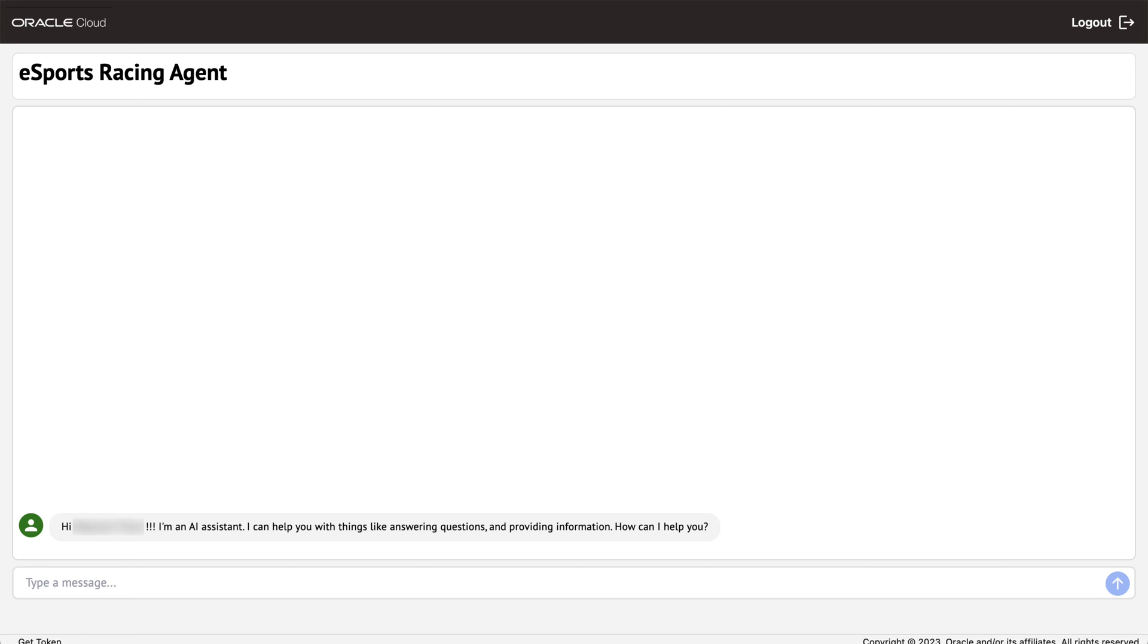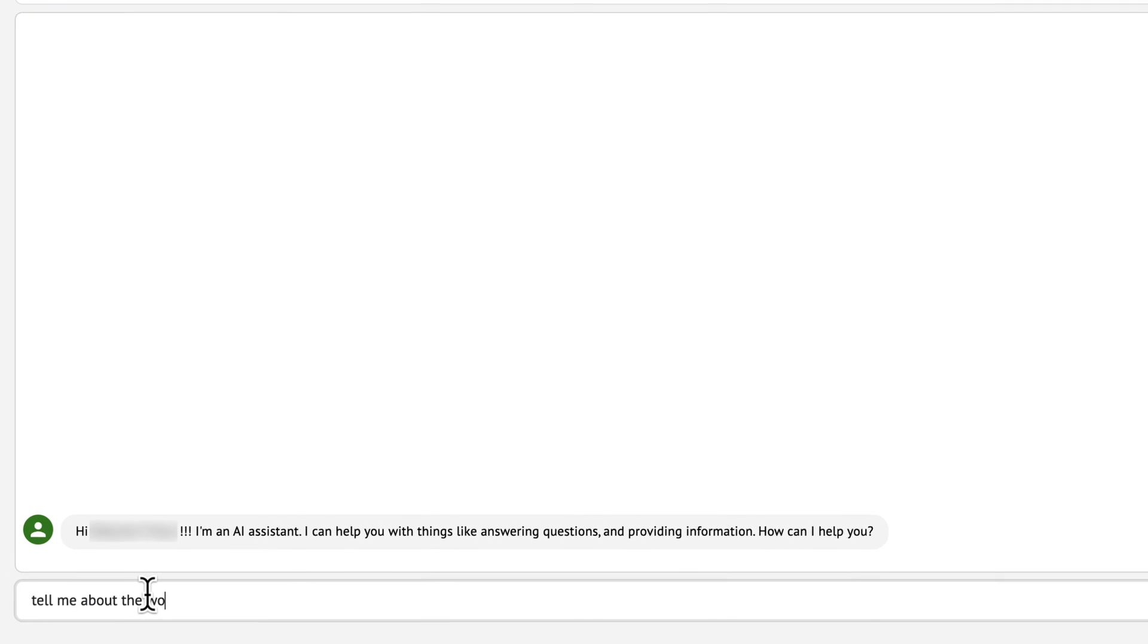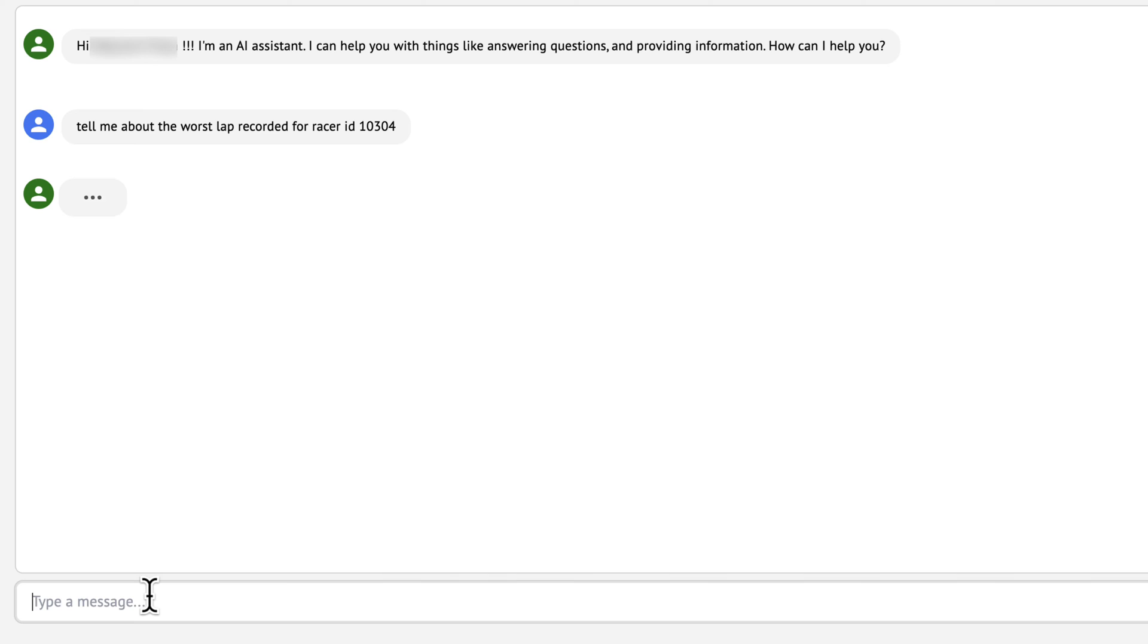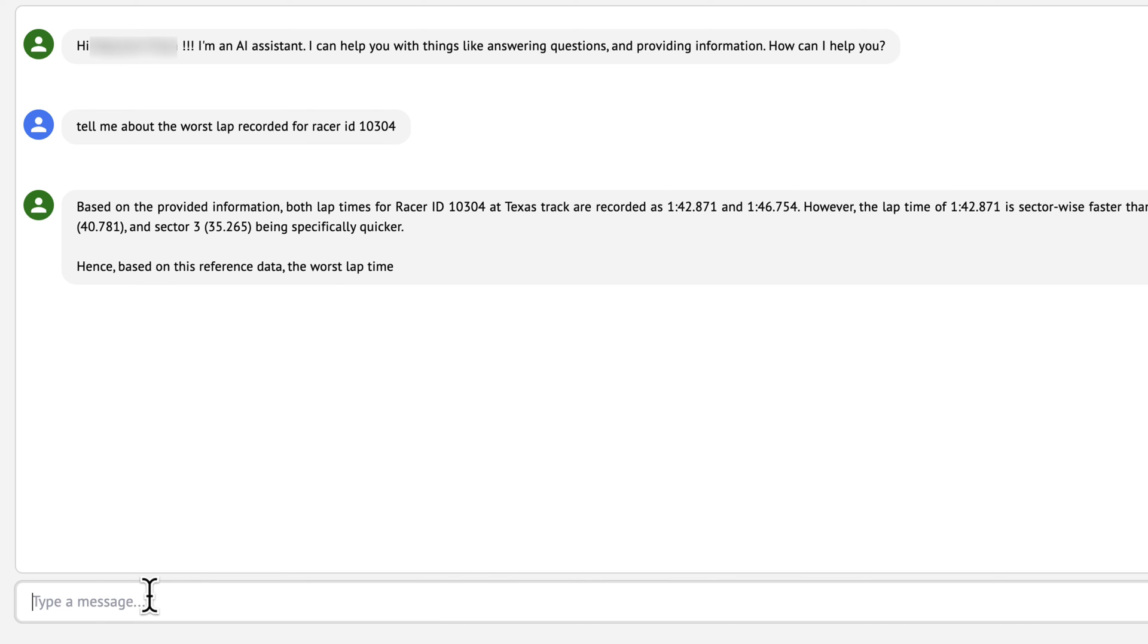For instance, since we're working with esports racing data, we can ask questions like tell me about the worst lap recorded or how to improve my sector times.